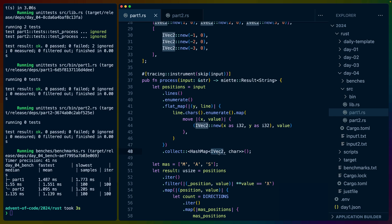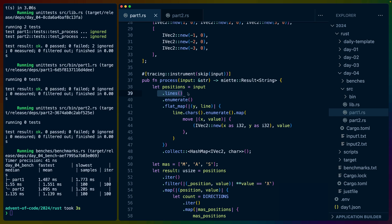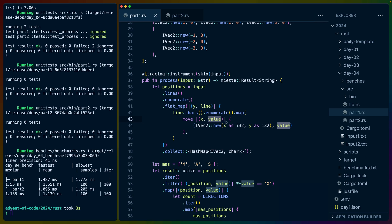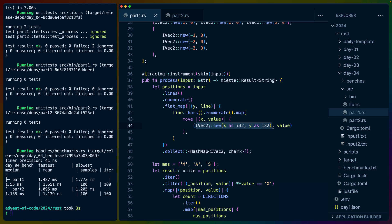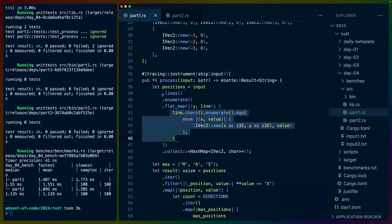To get our input into a hash map where the keys are these ivec2 positions and the values are these characters, we take our input, do lines over it to get each line, enumerate that which gives us the Y index and the line. We then take that line and do chars to get the X index and the character. We turn that into a tuple of ivec2, which is the X Y position, and the character that lives there.